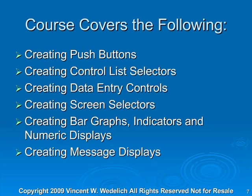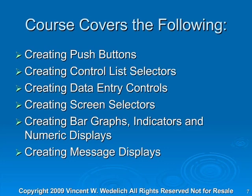Next we'll move into creating push buttons, control list selectors, data entry controls, and screen selectors. We'll create bar graphs, indicators, and numeric displays, and then finally create some message displays.